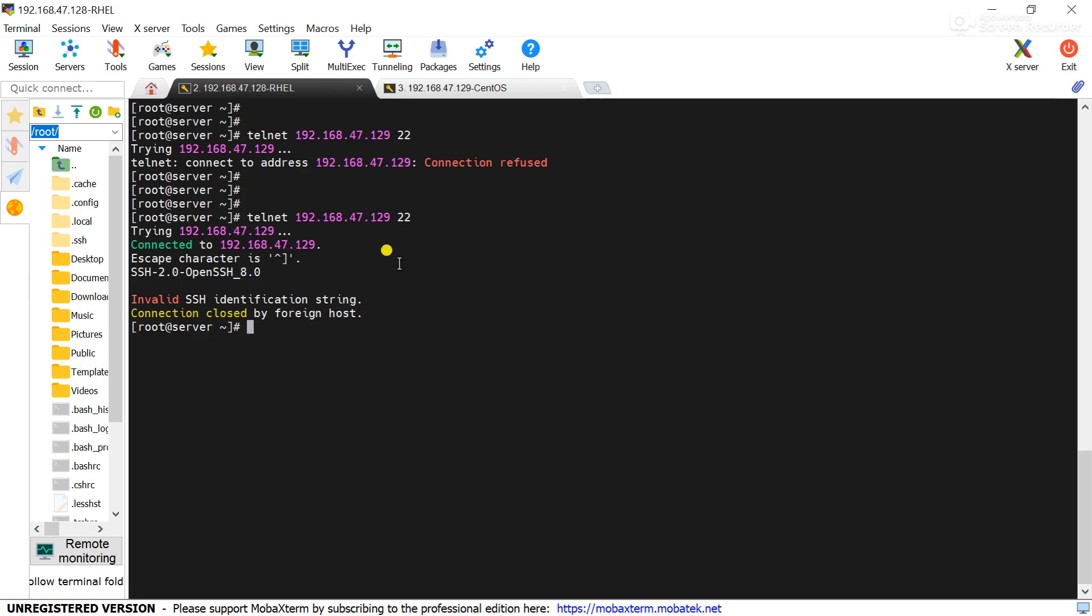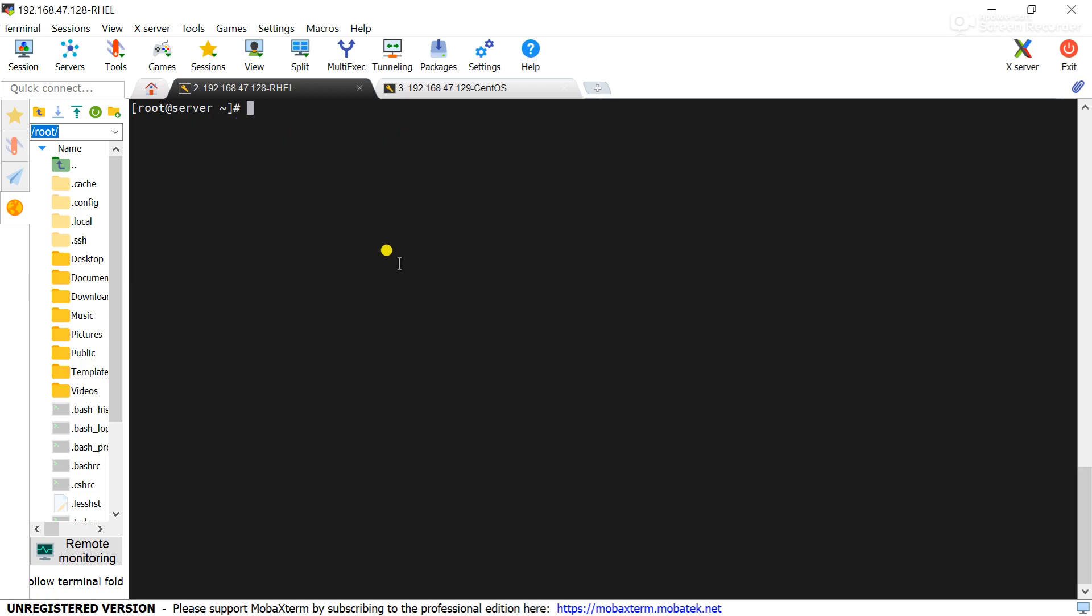So this is the way to test the TCP port connection to the remote server. Now we will check the UDP port connection. UDP port connection command will be nc.